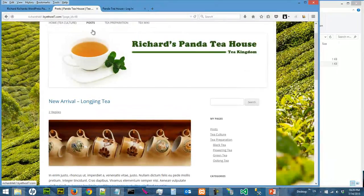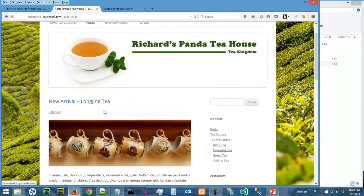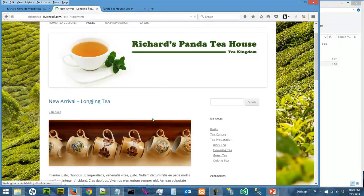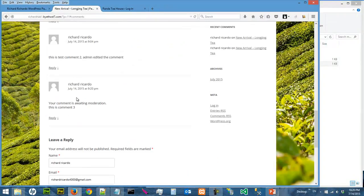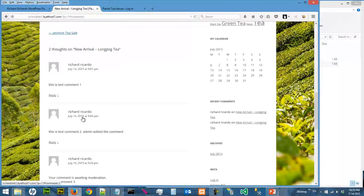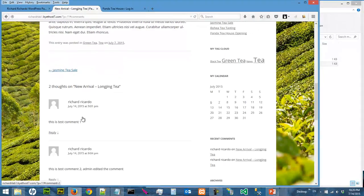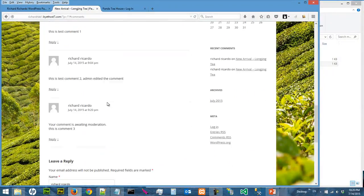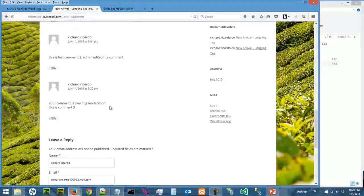You realize that when you click on the post again, under Longjing Tea, there's only two replies, one and two.